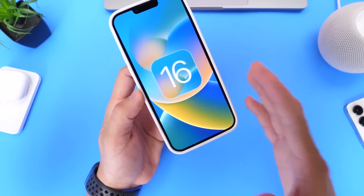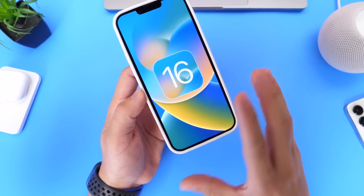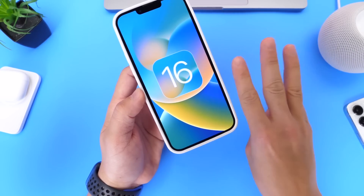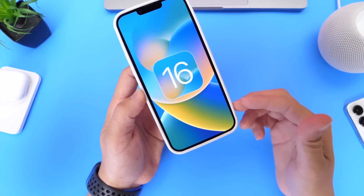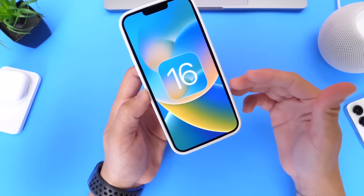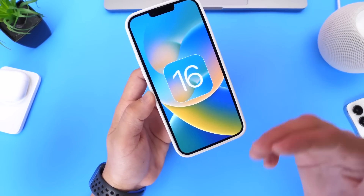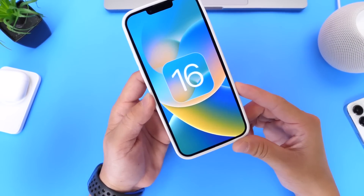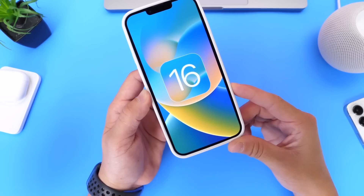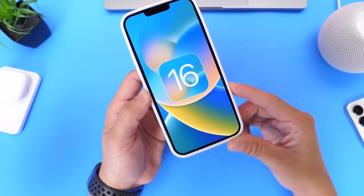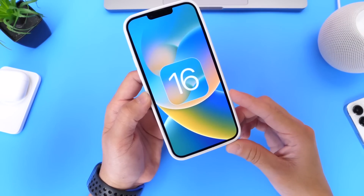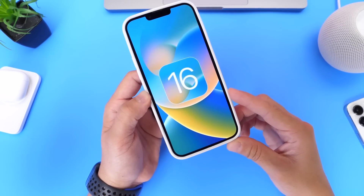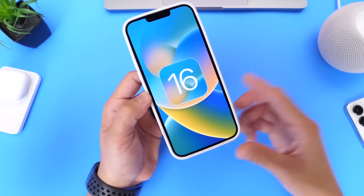That's everything I wanted to share so far regarding beta 3. A follow-up video will be coming in the next 24 to 48 hours as I continue to dig through the software to find new features and changes to share with you. Make sure to subscribe, stay tuned to the channel — thank you for watching, and I'll see you on the next one.